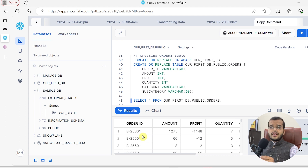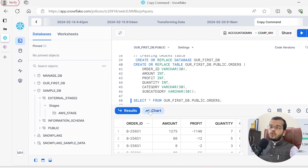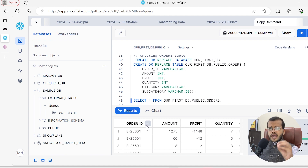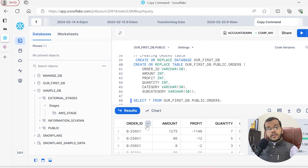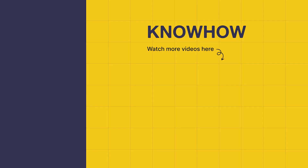This is how the COPY command works. Whenever you want to load data from your external stage into Snowflake, this is the process to follow. I hope this will be of best use to every viewer. In our next videos, we are going to see how we can transform this particular data that we have loaded. Thank you for choosing KnowHow Academy as your source for IT knowledge. If you have any questions, do not hesitate to reach out. Stay curious and keep learning.